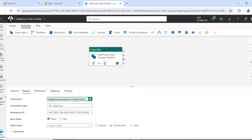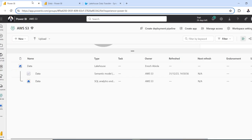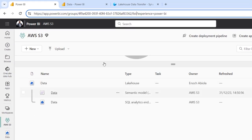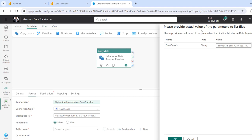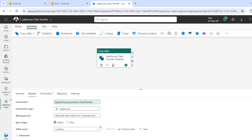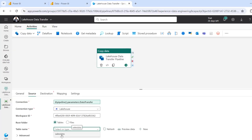This automatically populates the connection, and the connection type is going to be Lakehouse. We also need a Workspace ID, so I'll come to the source workspace URL and copy the workspace ID from the path, then paste it in. I can specify the root folder — that's going to be Tables. I'll click on Refresh. It asks to provide actual parameter values to list files, so I click OK. After refreshing, I should be able to see the sales data table — and there it is.